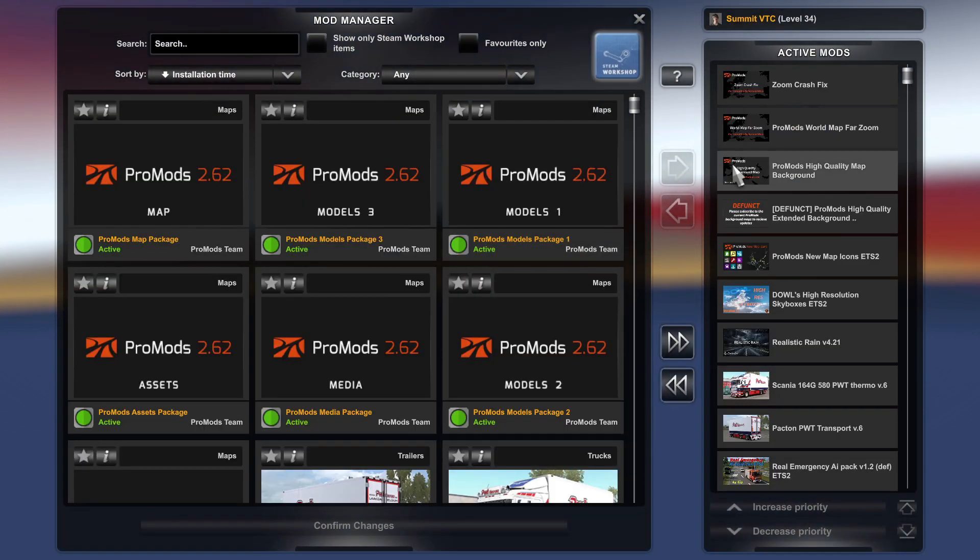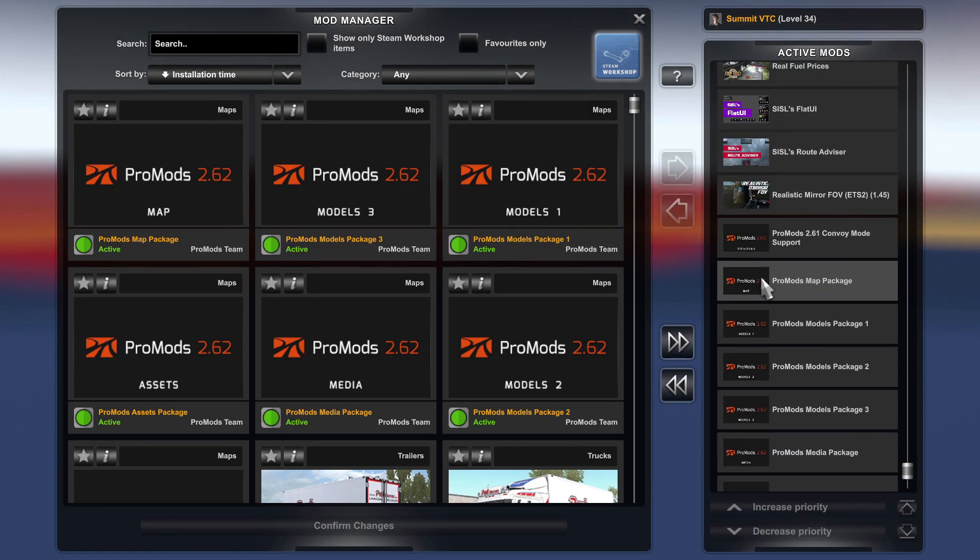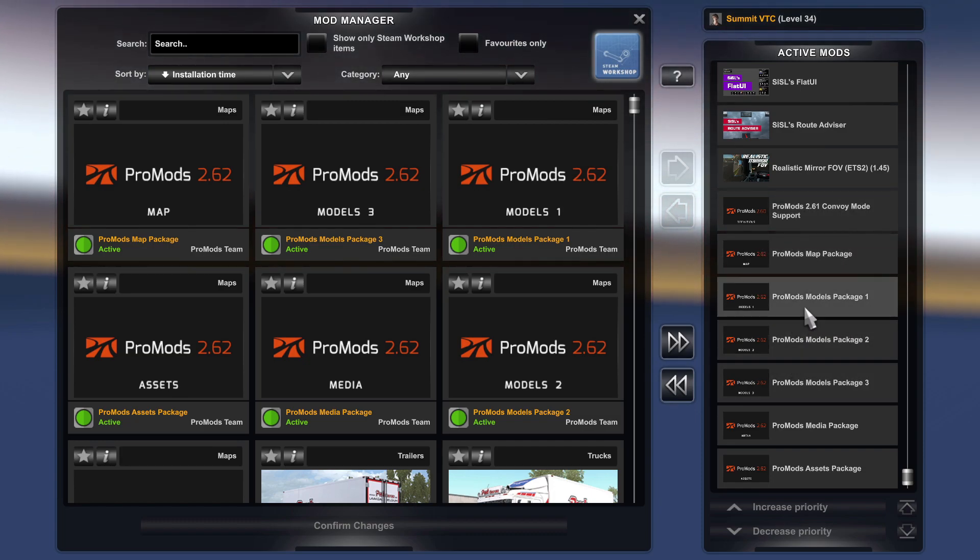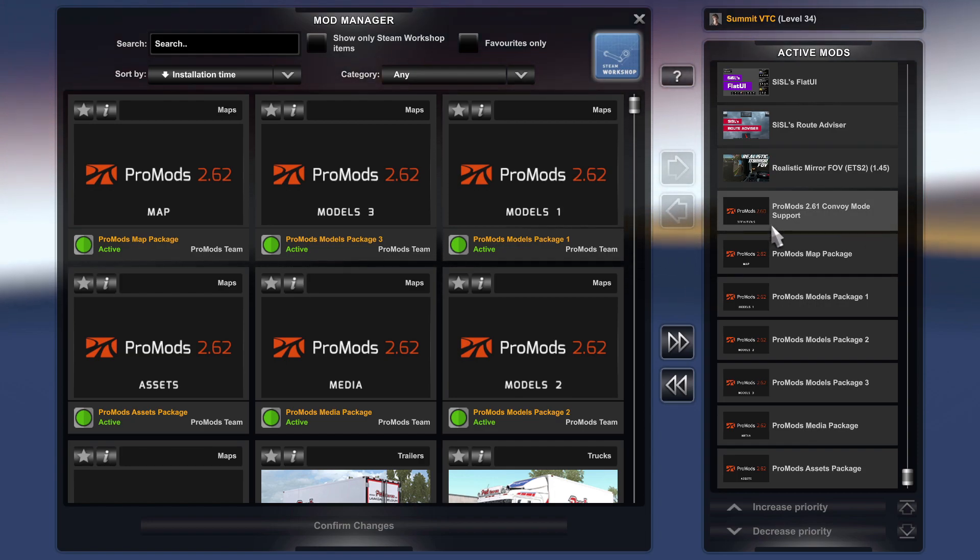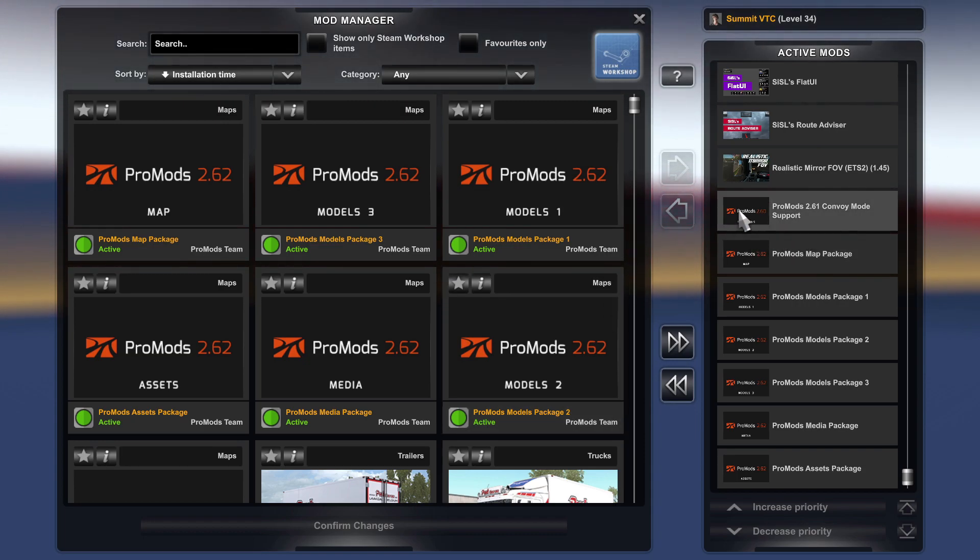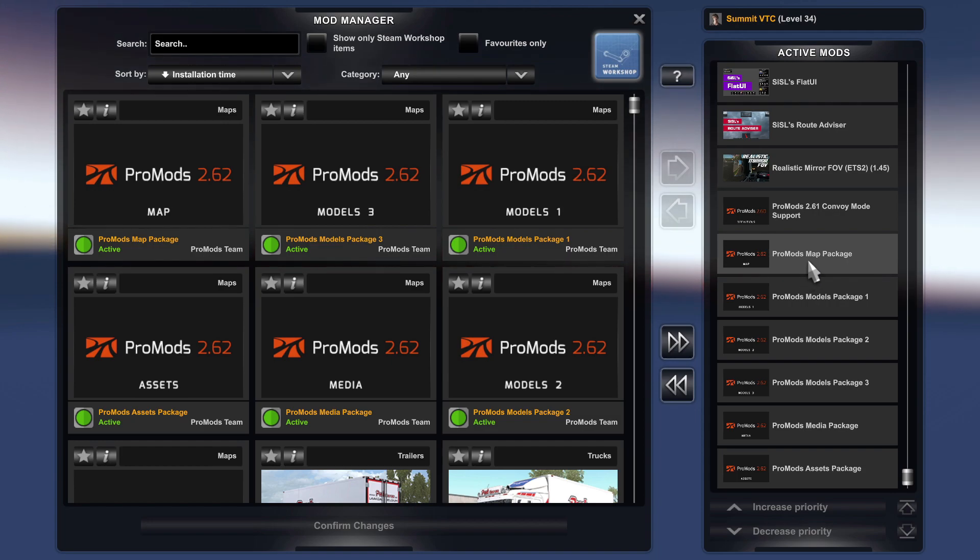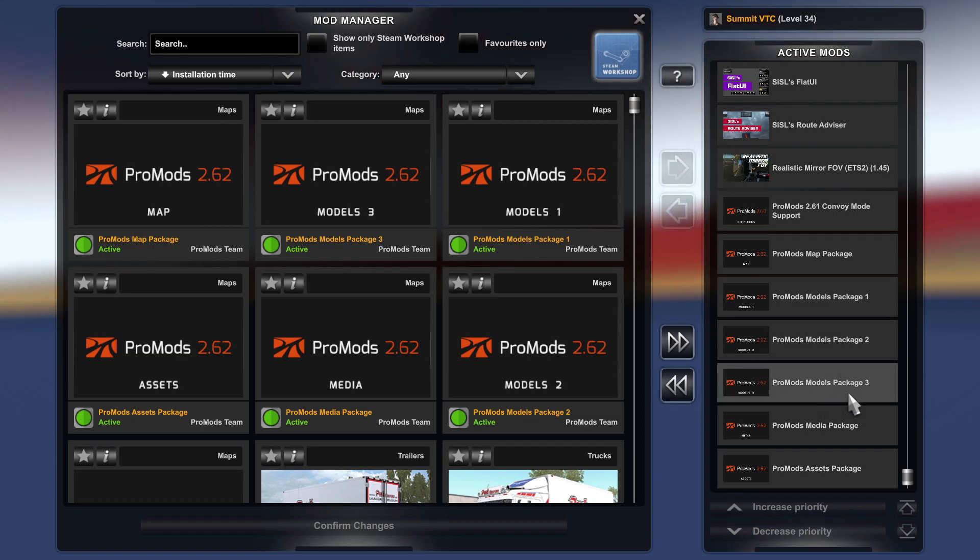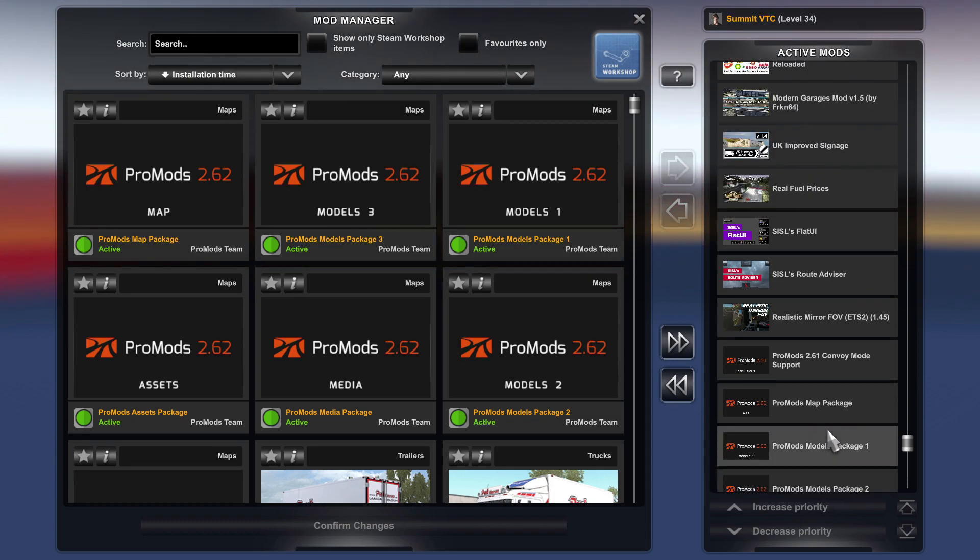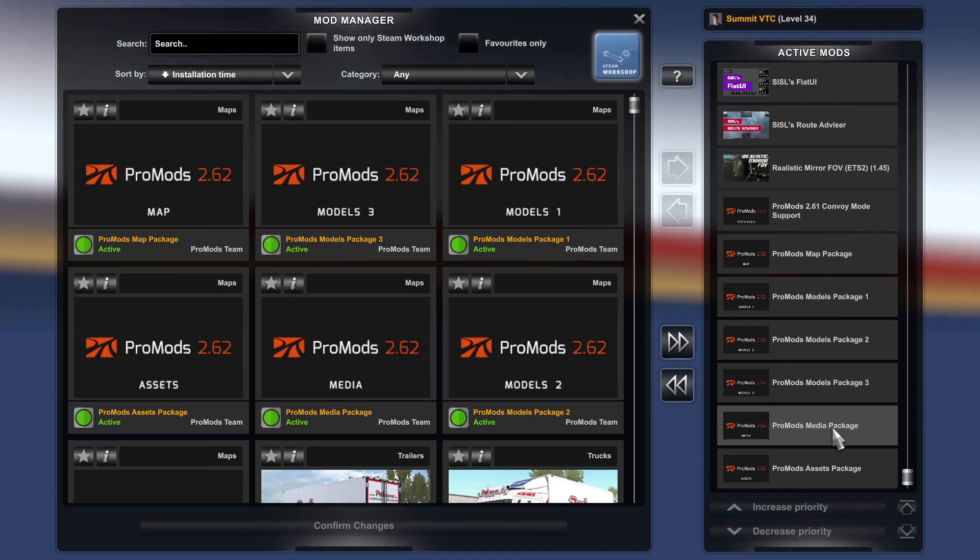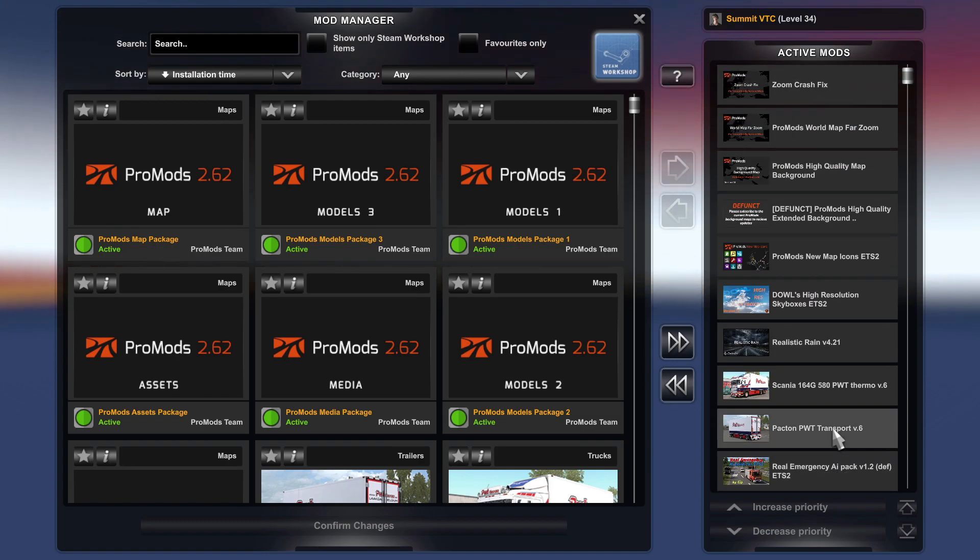Basically, you need to put it in this order - only this order - because it will not work and it does crash and it does make a difference. I've got the convoy support mod at the top because I do convoy support. If you don't do convoy support or if you do TruckersMP, you will need your own def file, which is what you downloaded earlier. So you put that one at the top. Then you put ProMods Map Package, then Models Package 1, Models Package 2, Models Package 3, then Media Package, and then Assets Package. That is down the bottom of your active mods. They've got to be at the bottom.